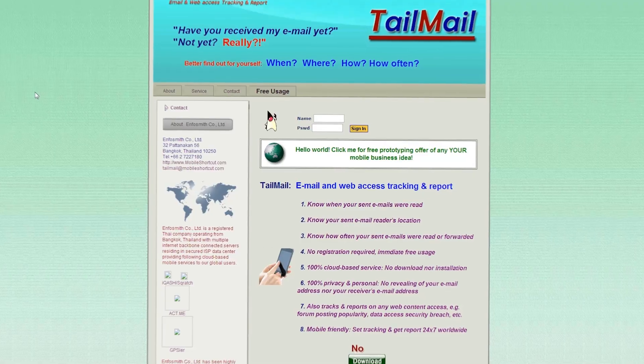Have you ever been in a situation where you fired off an email and then desperately need to find out if it's been read or not? Maybe you tried to email in sick to work or something like that. I've got an easy solution for you, and it's called Tailmail.